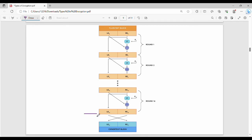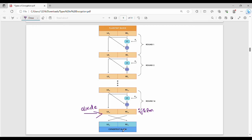Finally, after 16 rounds, we get one output: a left block and a right block. For example, the final left block might be labeled I, J, K, L, M and the right block A, B, C, D, E. The final step is just to swap the two halves — the right block becomes the left and vice versa — to produce the final ciphertext.